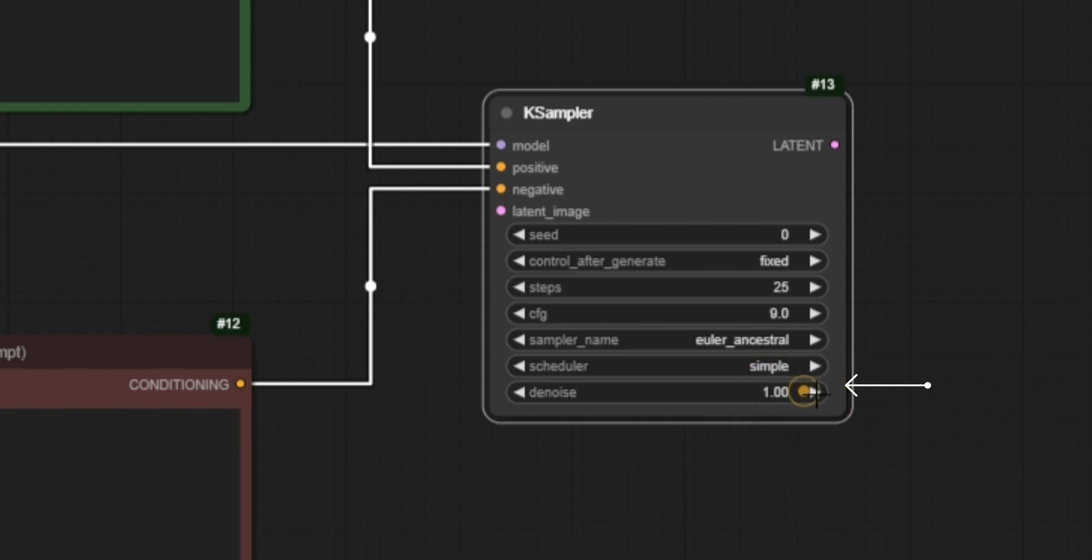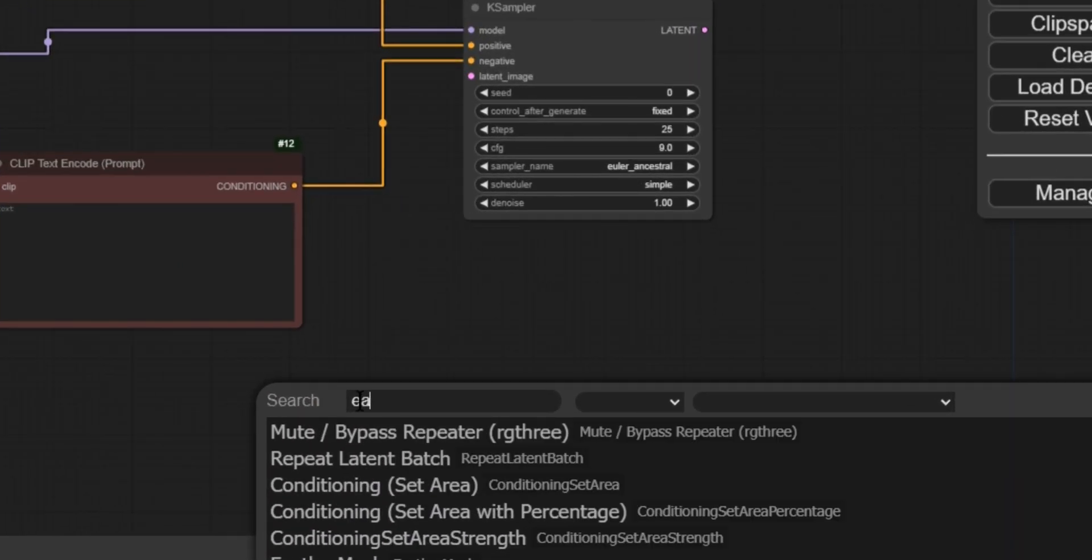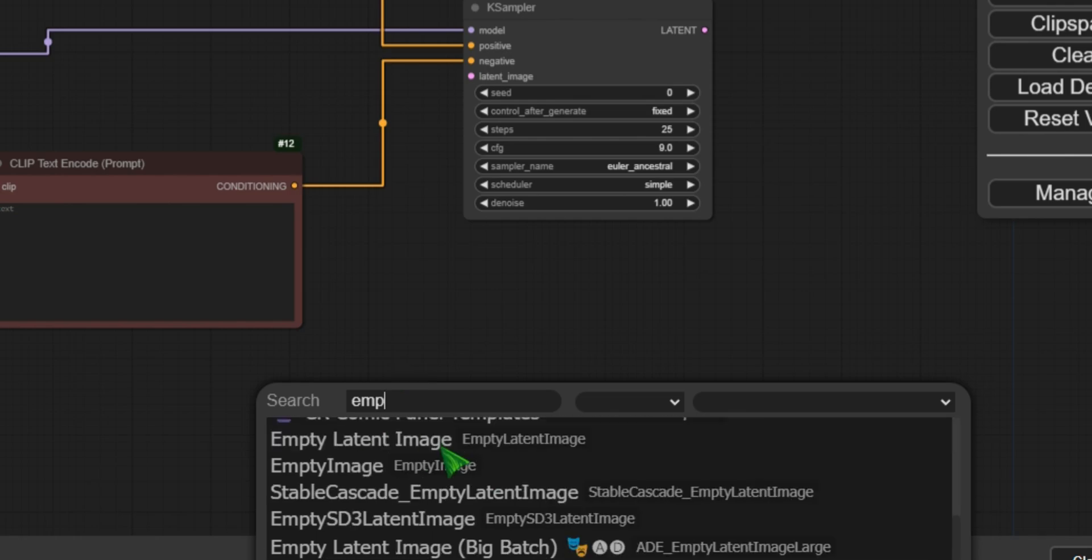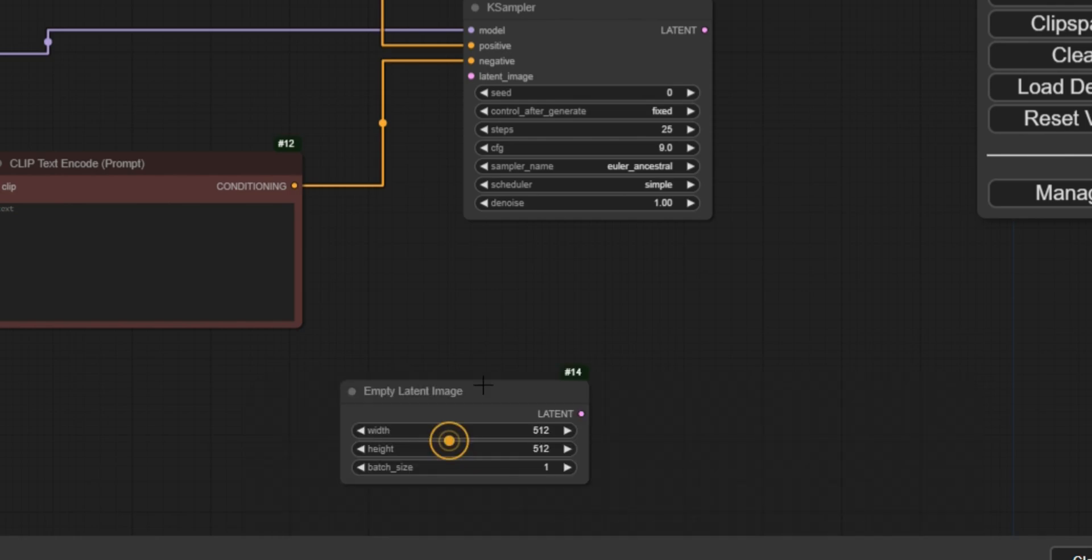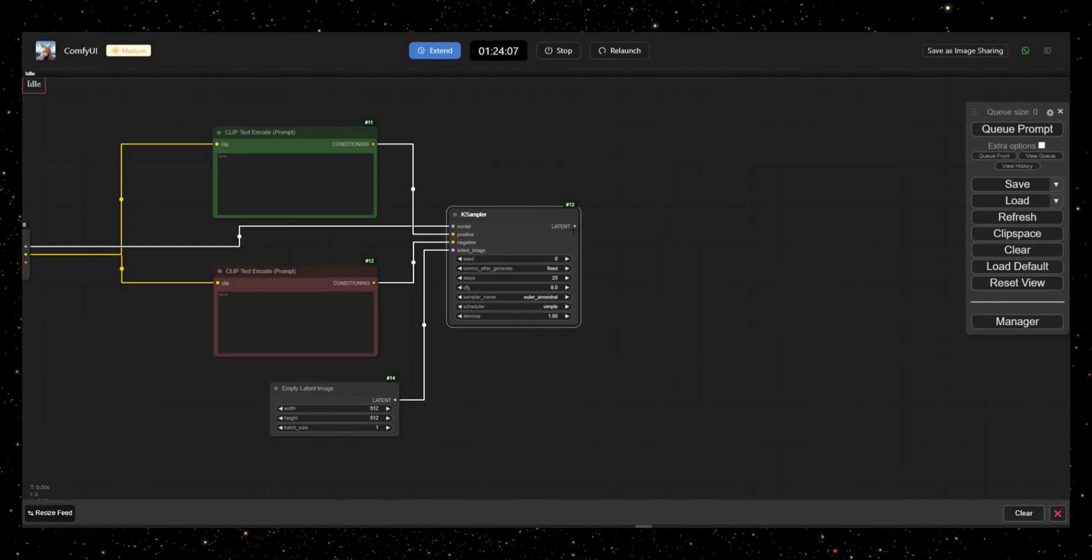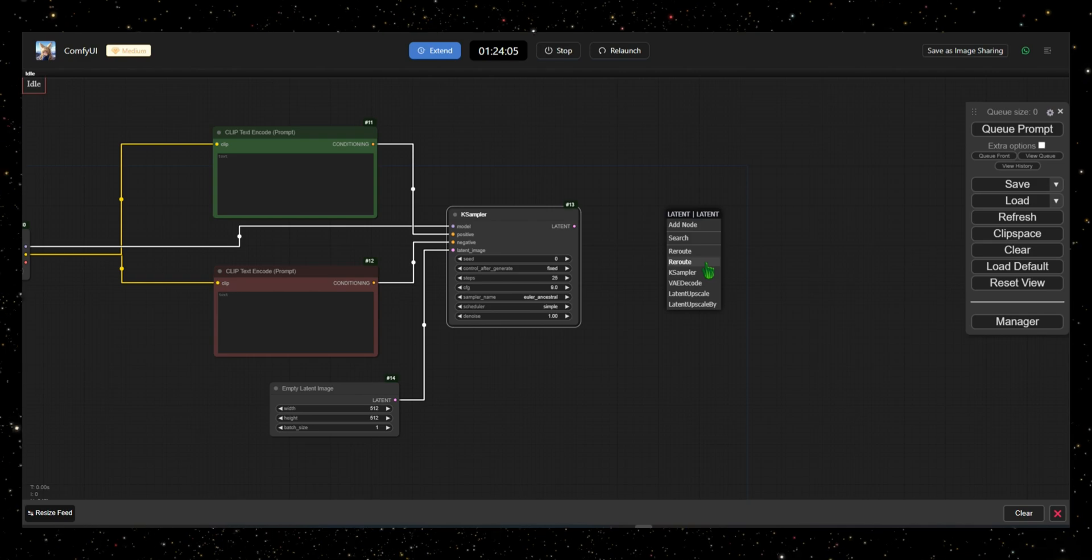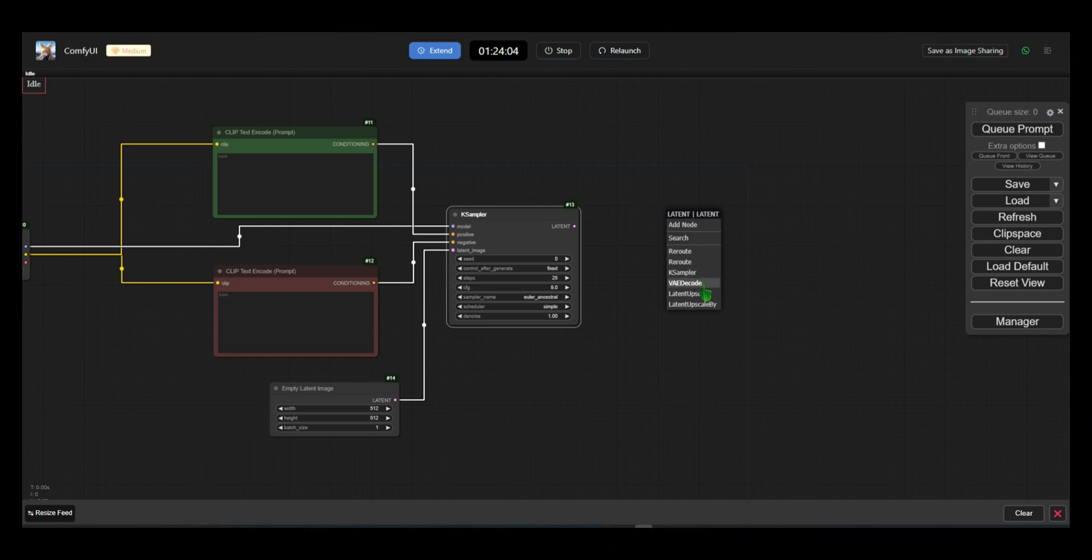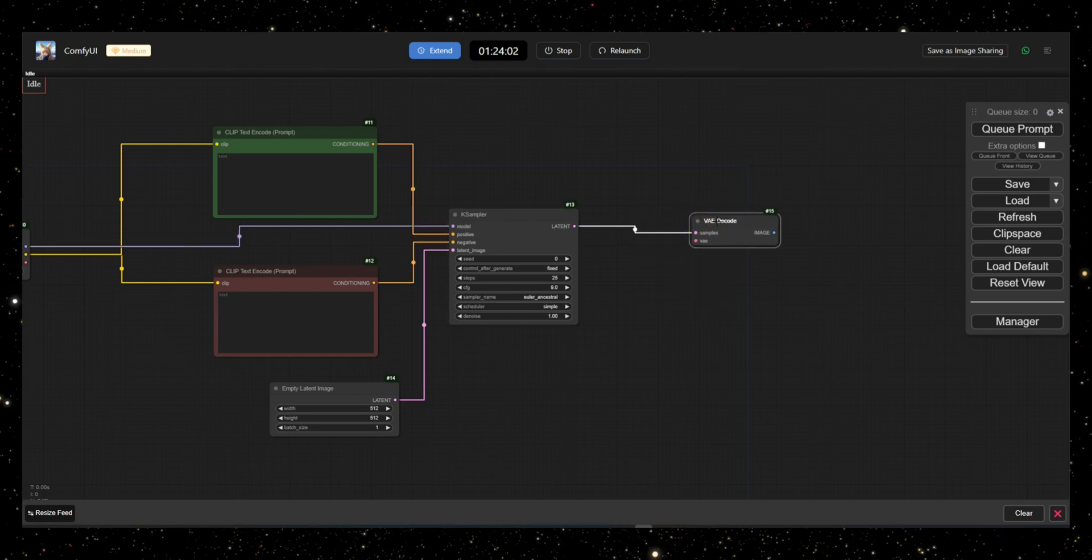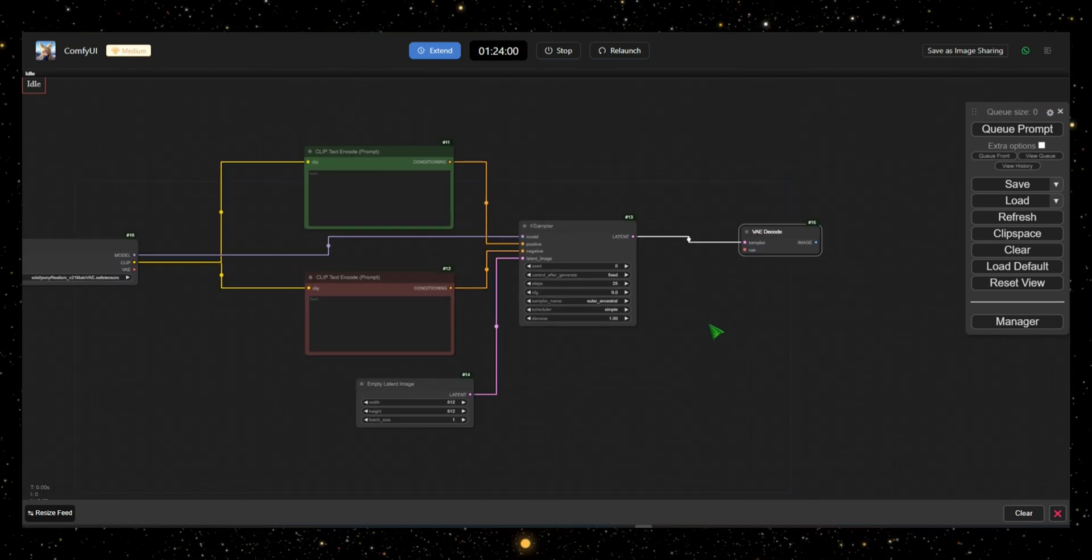After setting up the K-Sampler, connect it to the empty latent image node, where you can specify image dimensions and the number of images to generate. Then, connect the load checkpoint to the K-Sampler to access the model, and link the VAED code to convert the K-Sampler's data into visible images.